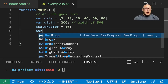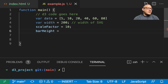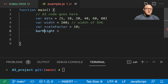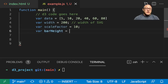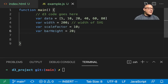Then we want a bar height in here. This is going to be a static height for our horizontal bars. Let's do 20 for our static bar height.